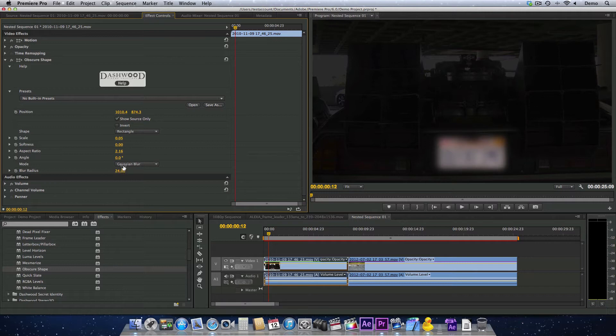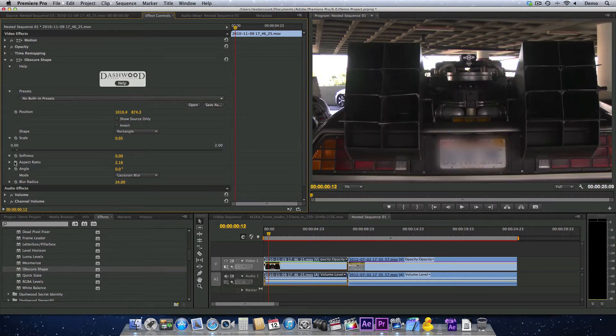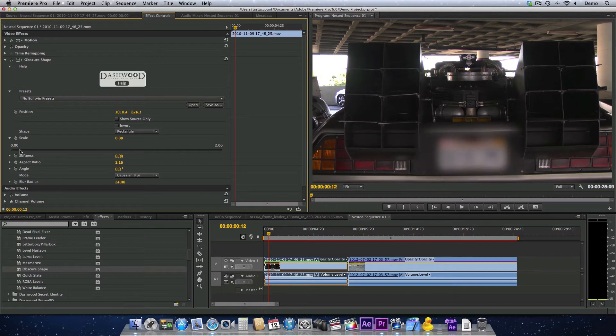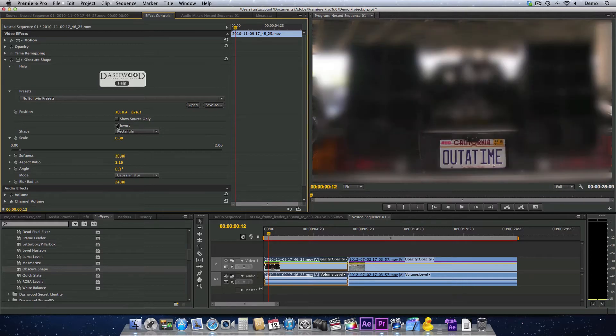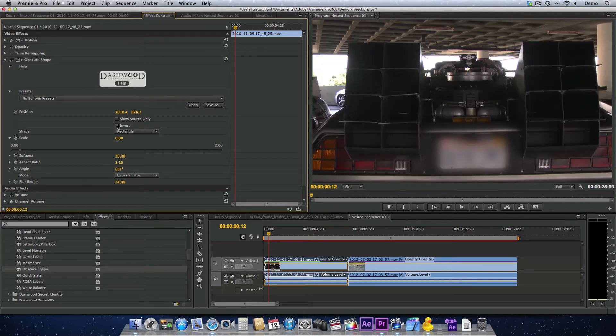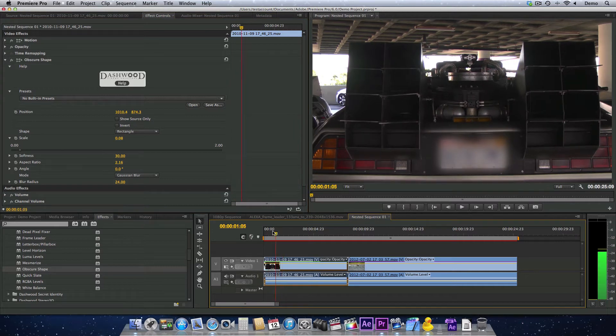Let's turn off the show source only. Now, as you see, we can make the scale a little bit larger and increase the softness on the soft edge. Another option is that we can actually invert this selection and make everything except the license plate very blurry. So that works just fine for shots that aren't really moving around very much.